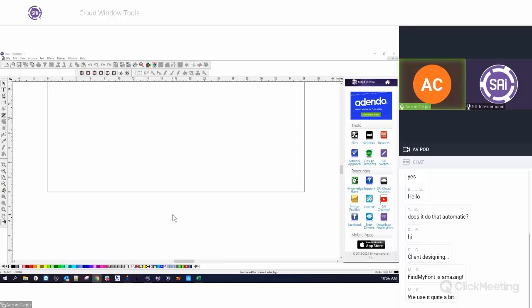We'll open up for questions. If you do have any, please type them into the chat window there and we'll answer what we have.